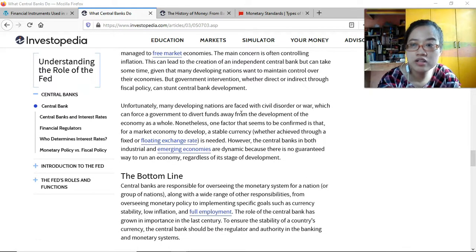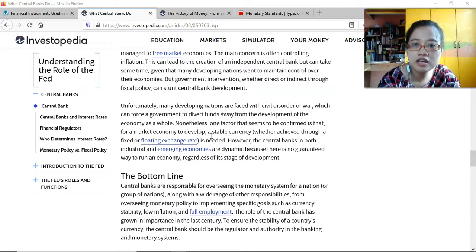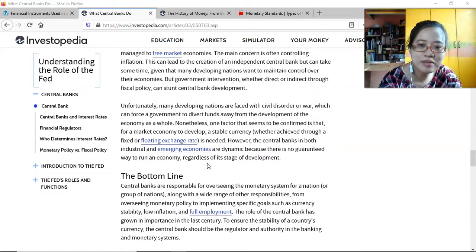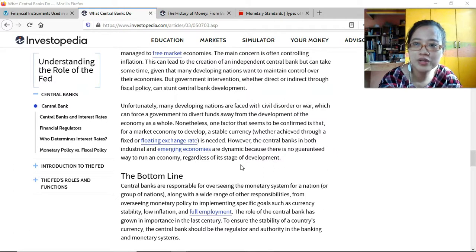Many developing nations are faced with civil disorder or war, which can force the government to divert funds away from economic development. One factor that seems confirmed is that for a market economy to develop, a stable currency is needed. Central banks in both industrial and developing economies are dynamic because there is no guaranteed way to run an economy regardless of stage of development — they do the best they can, reacting to the current situation.